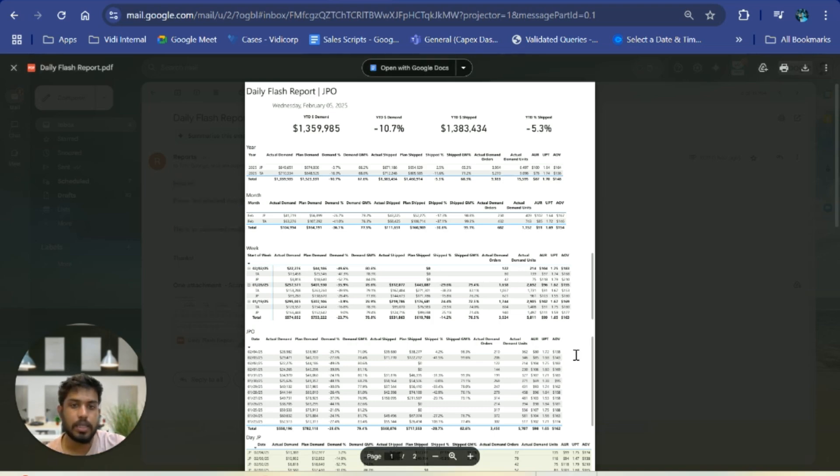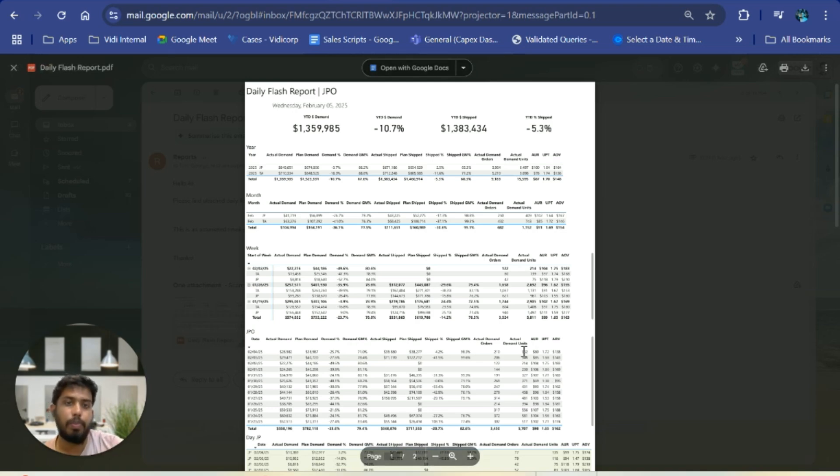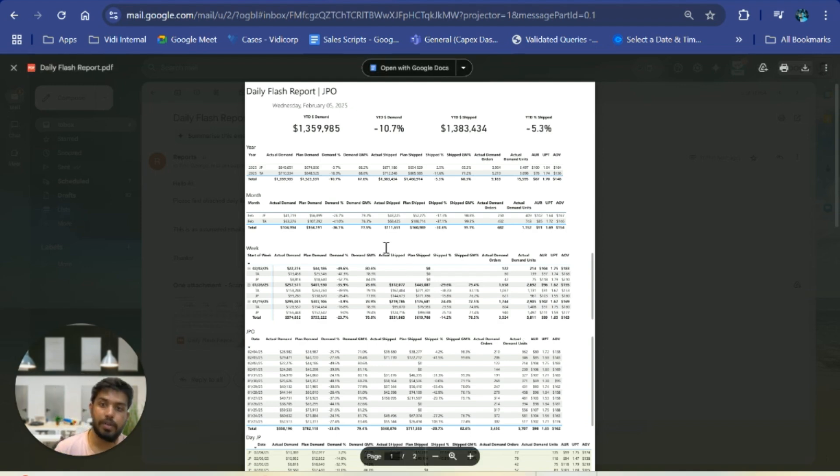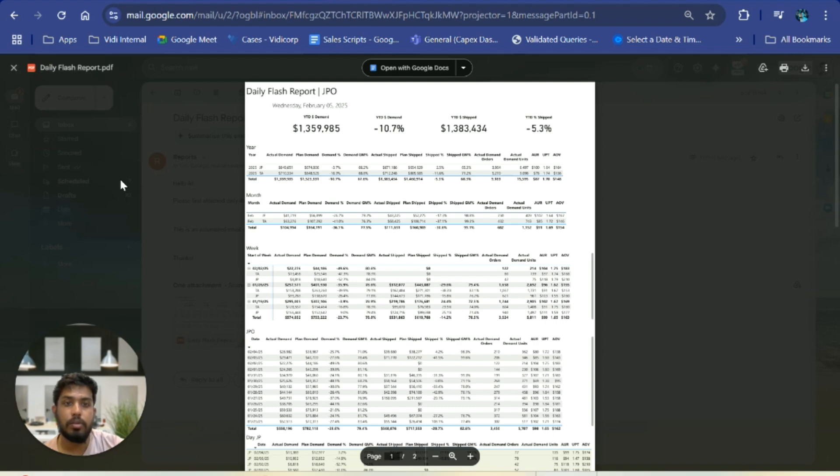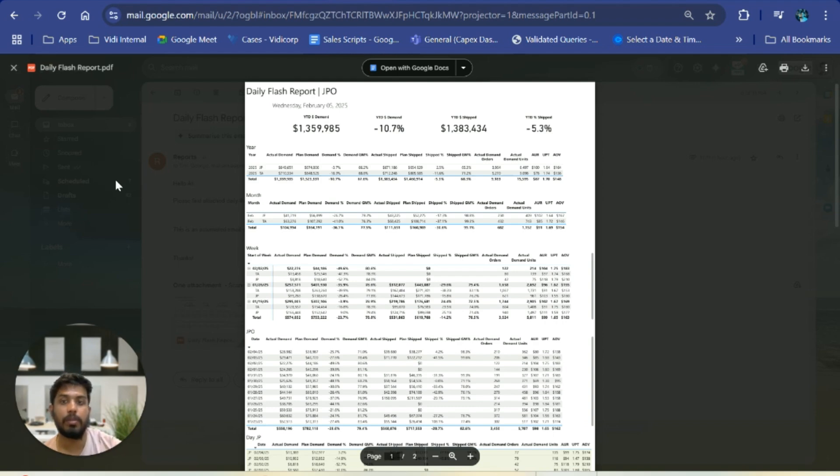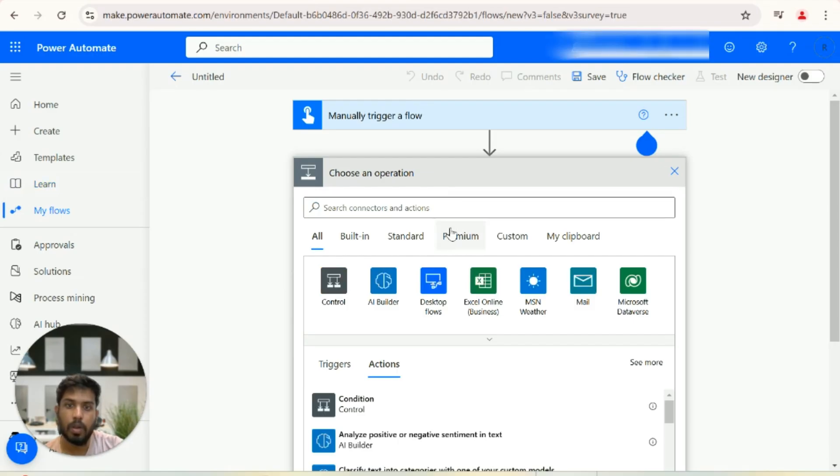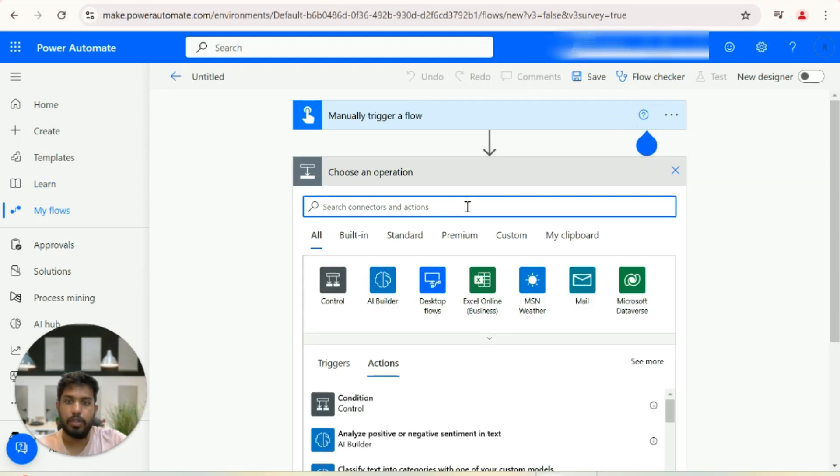We have various use cases of Power Automate in Power BI. You can refresh a dataset or call a dataset whenever you push a button in Power BI, which I'm going to show you now.